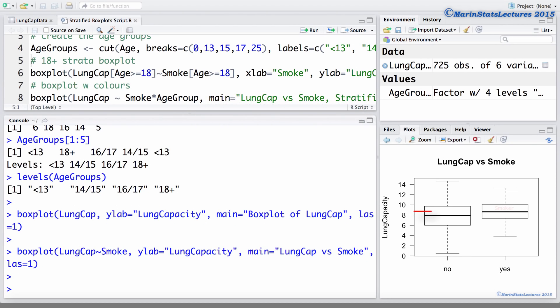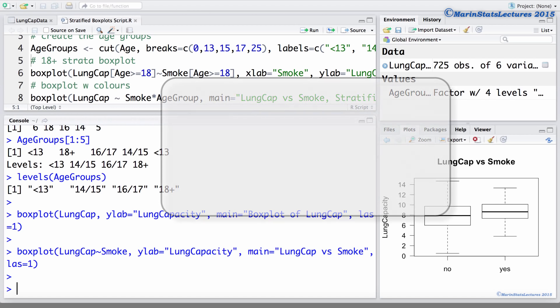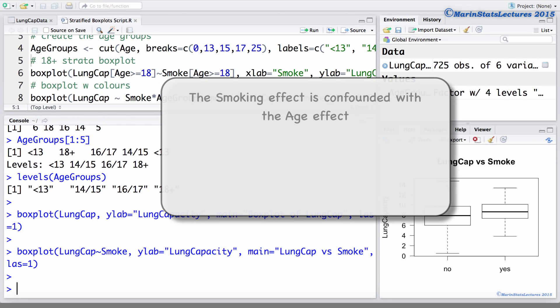We can see that the smokers have a larger lung capacity on average, which is counterintuitive. A topic we'll explore more in later videos is the idea of confounding. For now, we will briefly mention that the smoking effect is confounded with the age effect. Recall, these children are aged 3 to 19 years old.